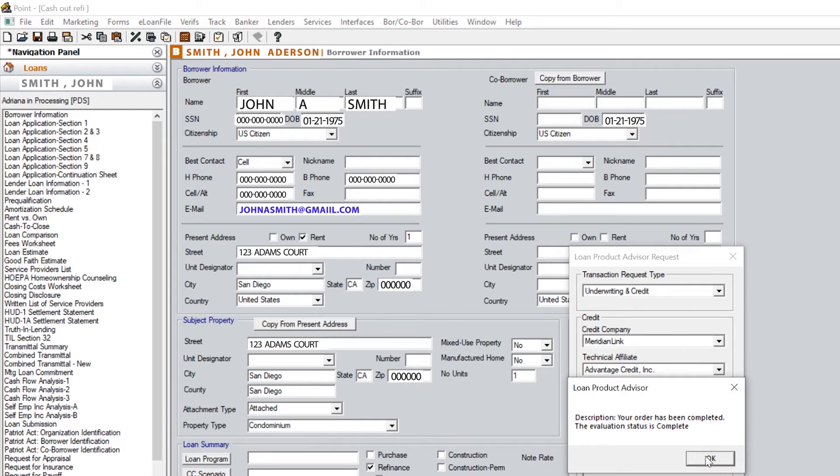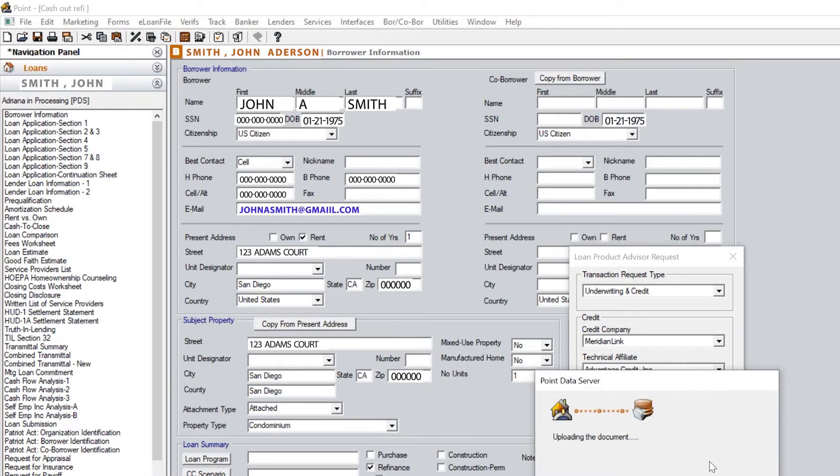Once it's complete, you'll get a pop-up stating the evaluation status is complete. Click OK and then you can review your findings.